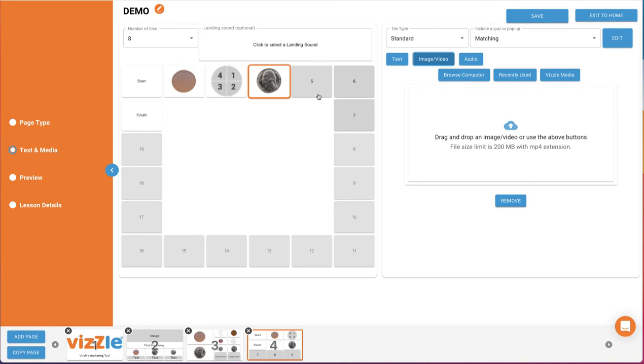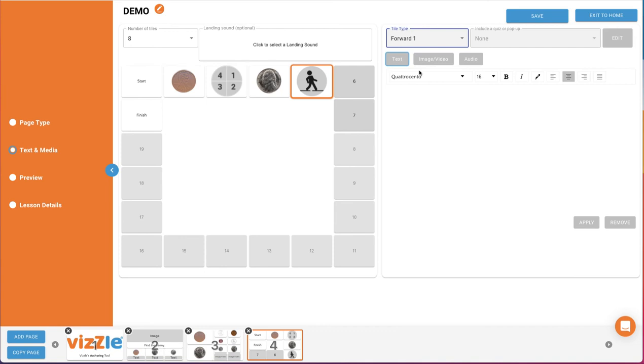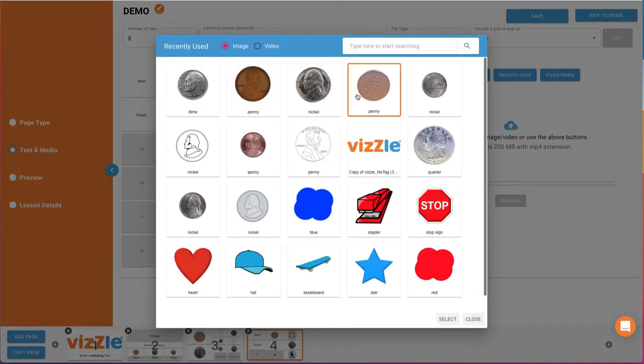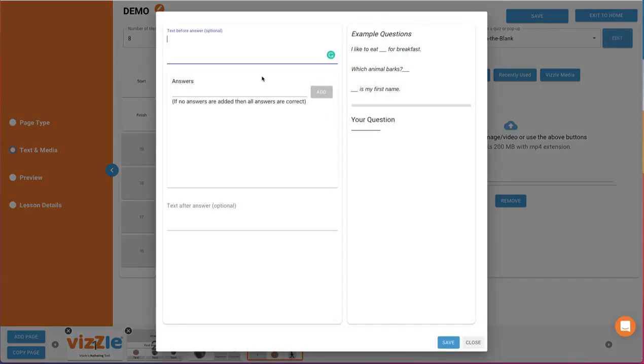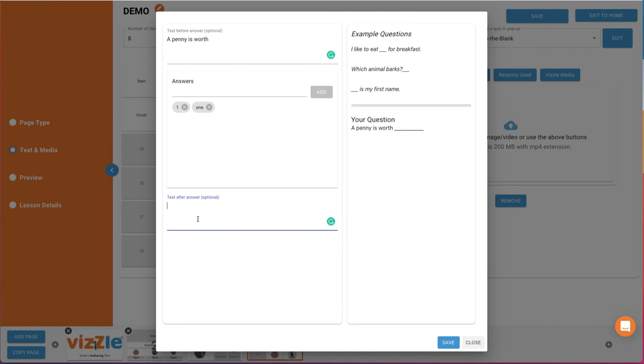For tile 5, we'll again select a specialty tile. Forward 1. For tile 6, we'll add an image to the game tile using an image of a penny again. Then we'll select to add a fill in the blank and click Edit to build it. Here we'll type in the text before the blank. A penny is worth. Then we'll type in any answer options we'd allow. The number 1, then add. And the word 1, and then add. Then we'll finish our statement in the bottom. Send. Over on the right, you will see how your fill in the blank will look. We've also provided examples in the top right with the blank in the middle, end, and beginning. Once you have it built, click Save.